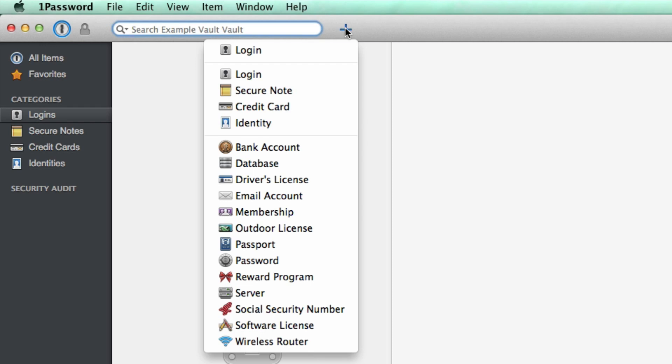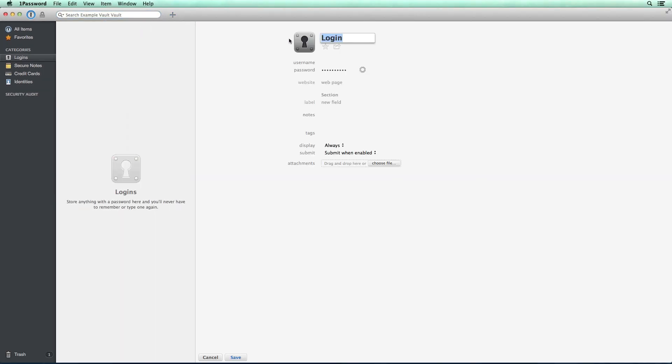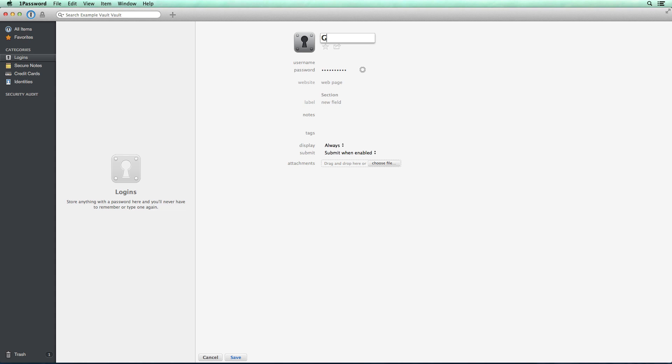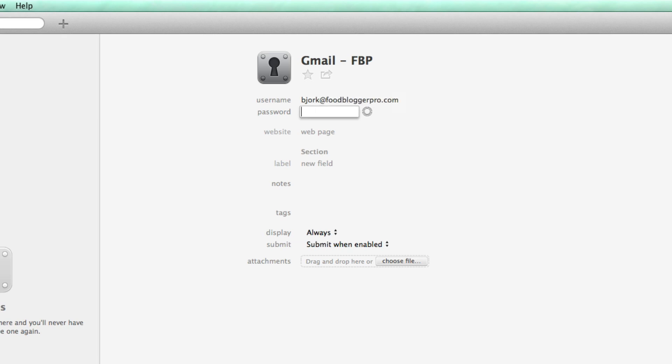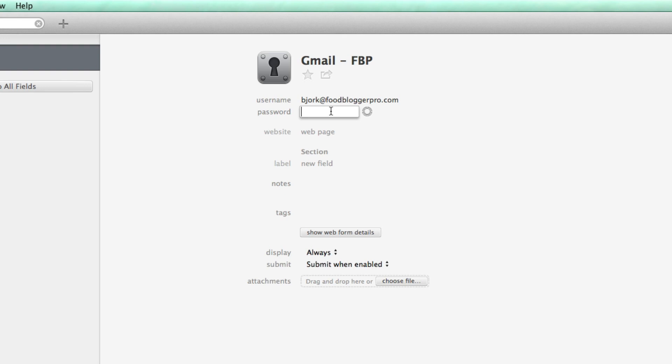So I'm going to click on the plus sign. I'm going to add a login. So I'm going to click on that and this is going to be the Gmail login and it's going to be for Food Blogger Pro. And the username is bjork at foodbloggerpro.com and I have the password saved here.